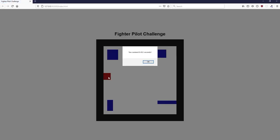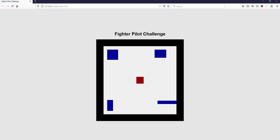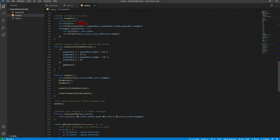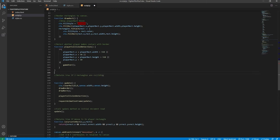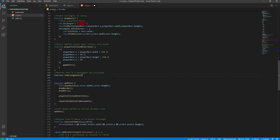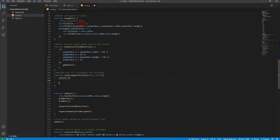The game ends when the user hits the border, but it also ends if the user hits one of the blue rectangles. Currently there's no way of detecting that. So we create a new function — let isRectangleCollision — that returns true if two rectangles are colliding. It takes rect1 and rect2 as arguments. We return using the NOT operator: if rect1.x is greater than rect2.x + rect2.width OR rect1.x + rect1.width is less than rect2.x — detecting left/right non-collision.